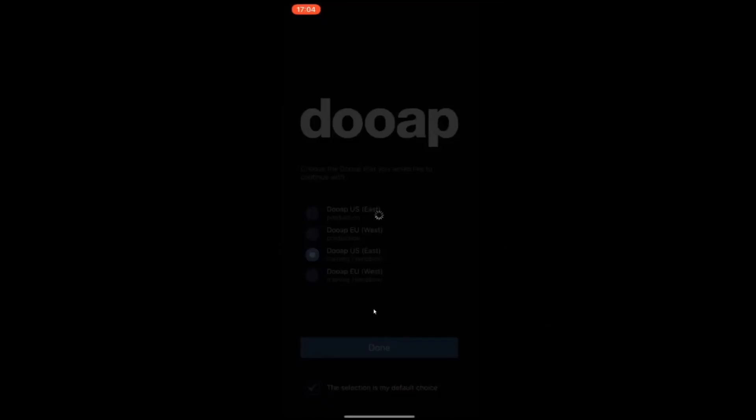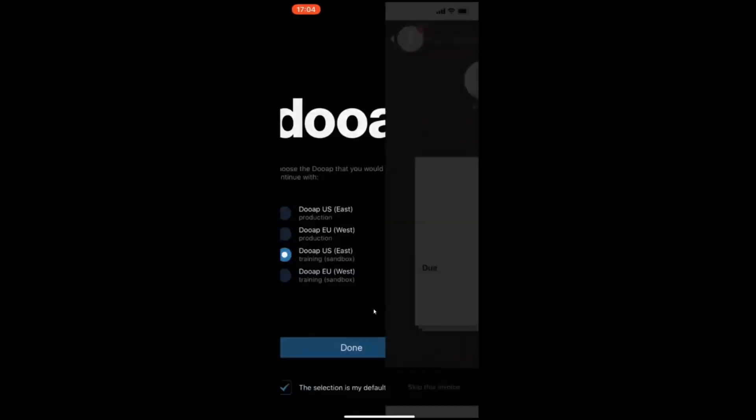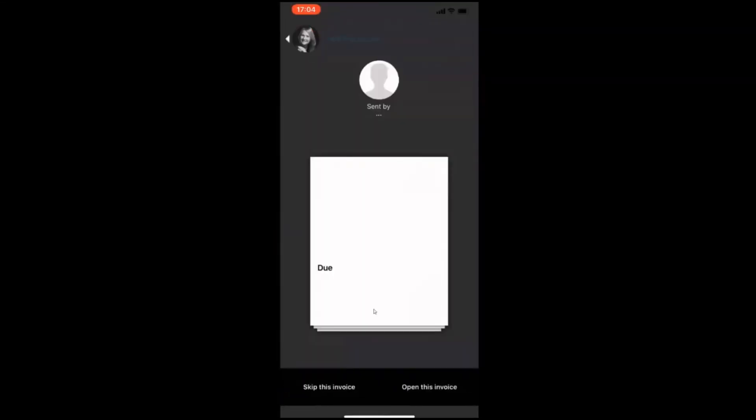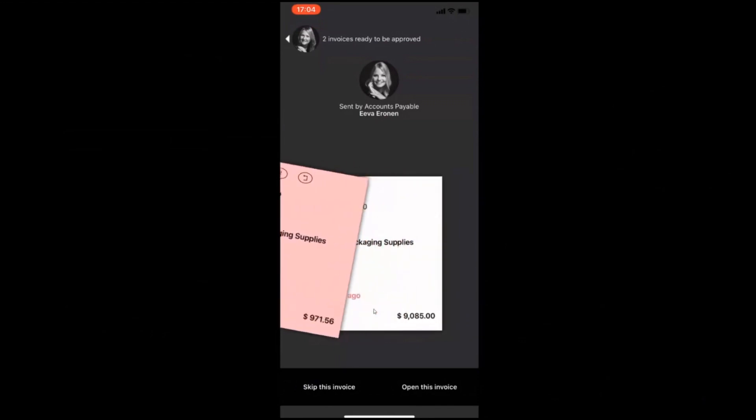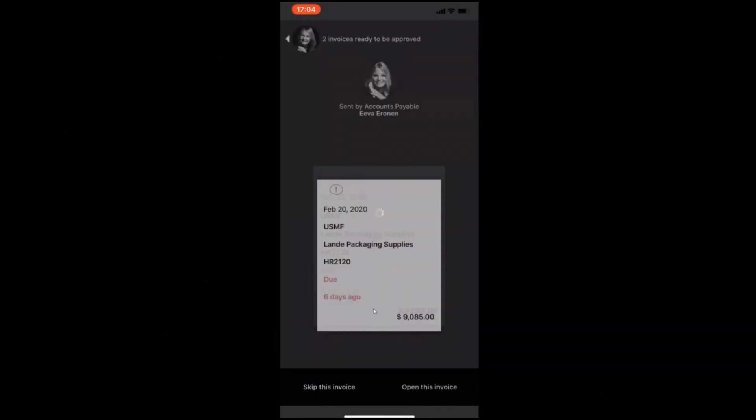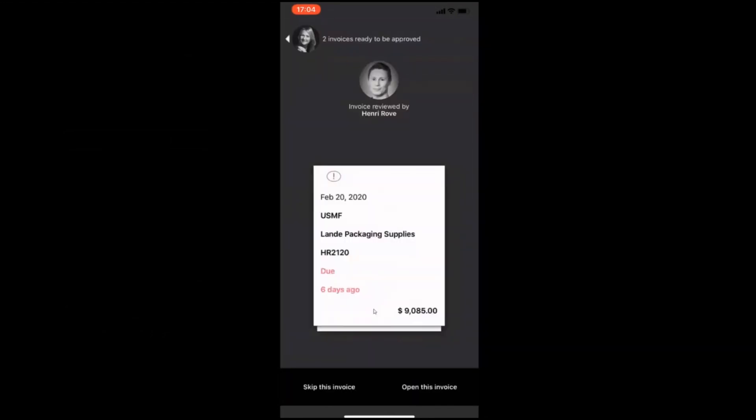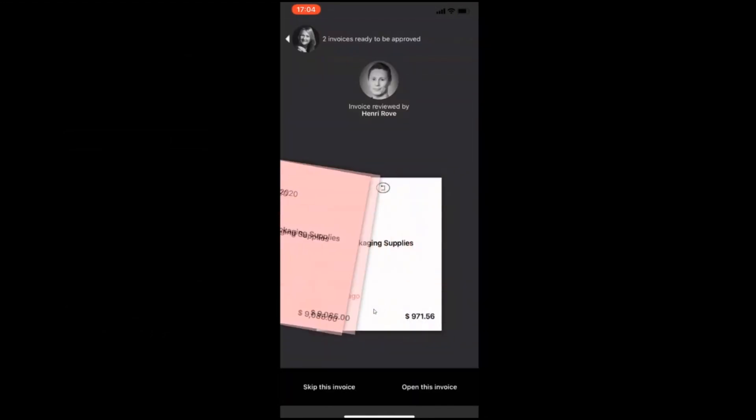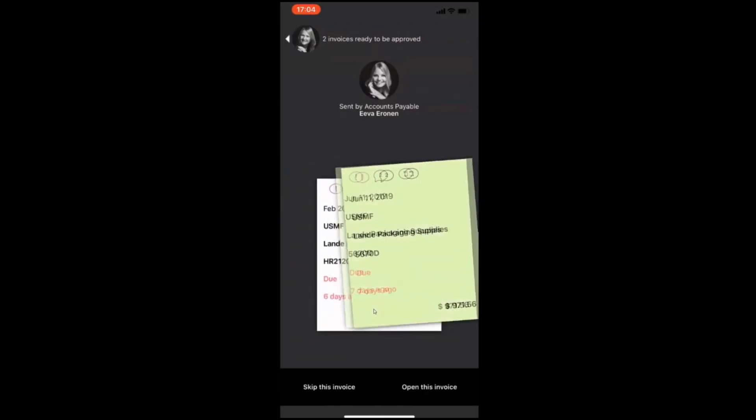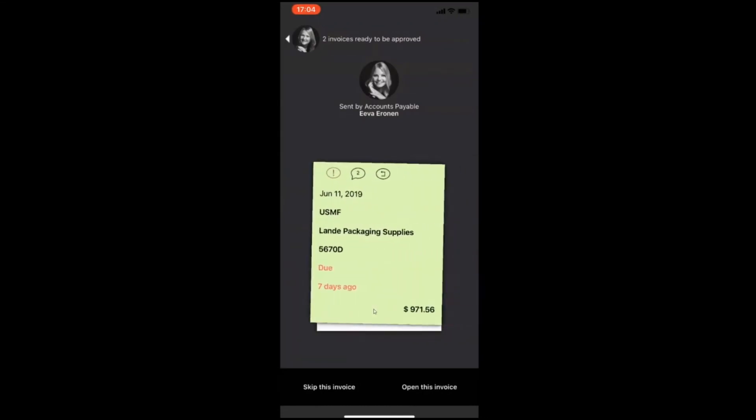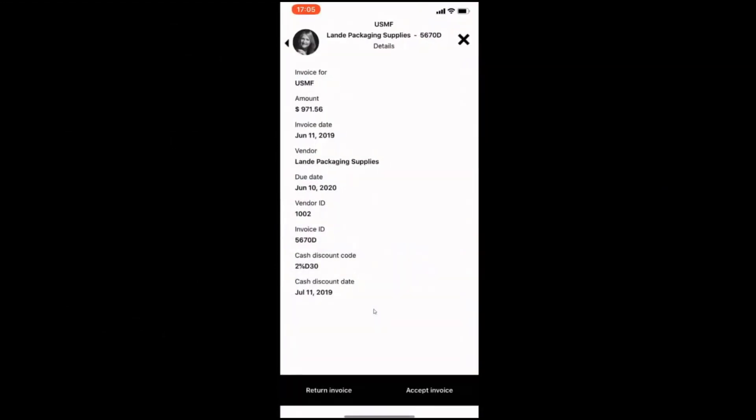Let's take a look at the mobile app. The mobile app is especially useful for approvers on the go. Here you can view the invoices that you have for approval. You can receive a notification or email to let you know that there is an invoice pending approval. The invoices are shown as a stack of cards, which you can swipe through.